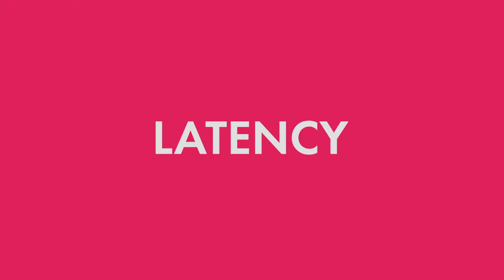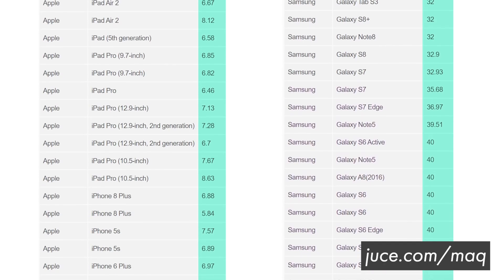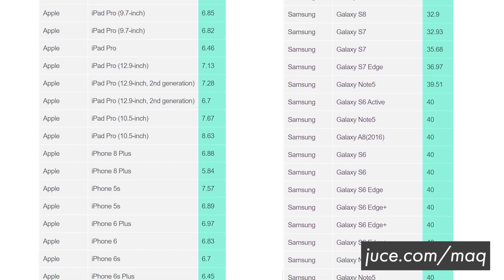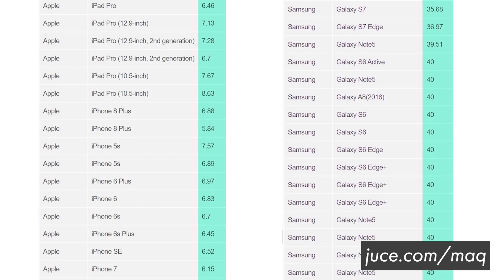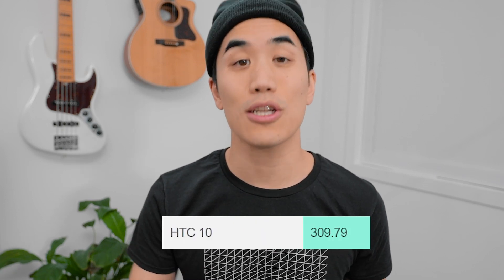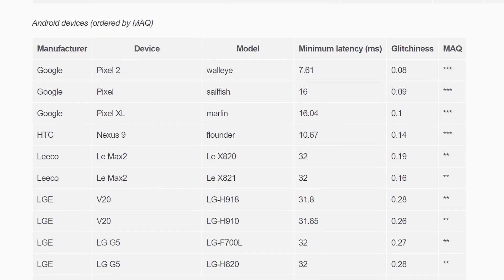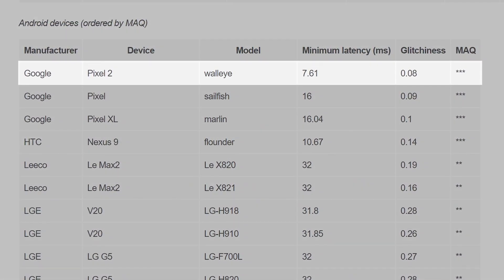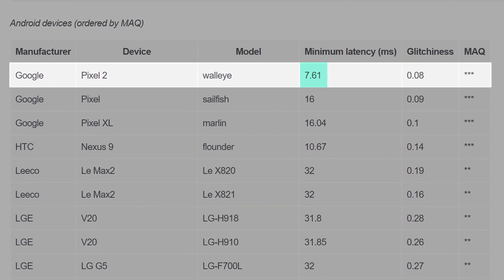So first, iOS hardware is better optimized for audio. In a test of over 200 devices, it was found that on average Android audio latency was four and a half times slower than iOS, and Android audio glitchiness was 30 times worse. On every Apple device tested, the latency landed between 5 and 9 milliseconds. On the Android devices, the latency tended to hover between 30 and 40 milliseconds, but there were also some devices in the hundreds of milliseconds. Only one Android device came in under 10 milliseconds, which was the Google Pixel 2 at 7.61.